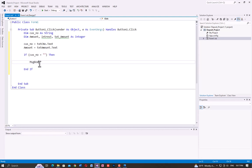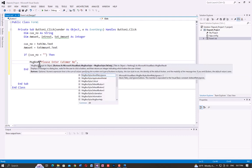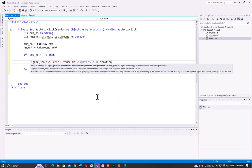Use MsgBox with the message: "Please enter customer number", followed by a comma, then the message style, and the title "Customer Number is Required".